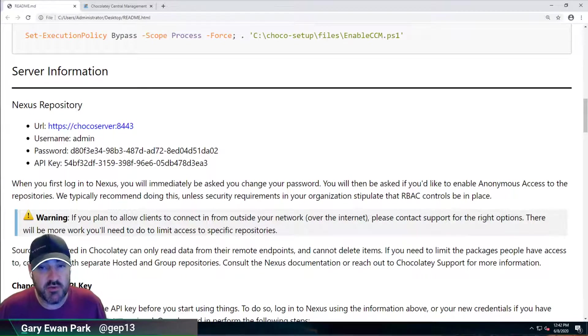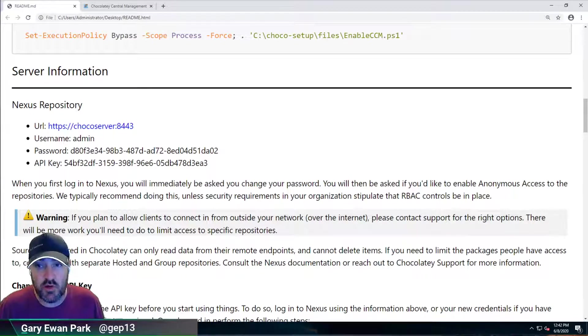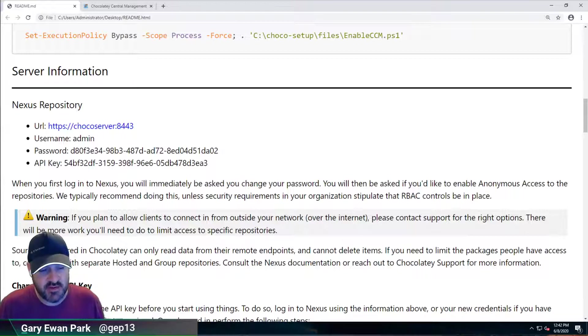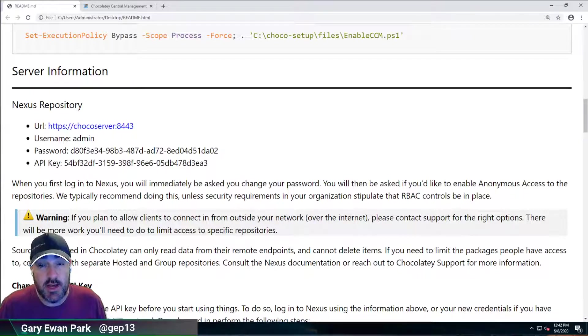Hello, and welcome along to the next in this series of videos where we are setting up and configuring the Chocolatey quick deployment environment.